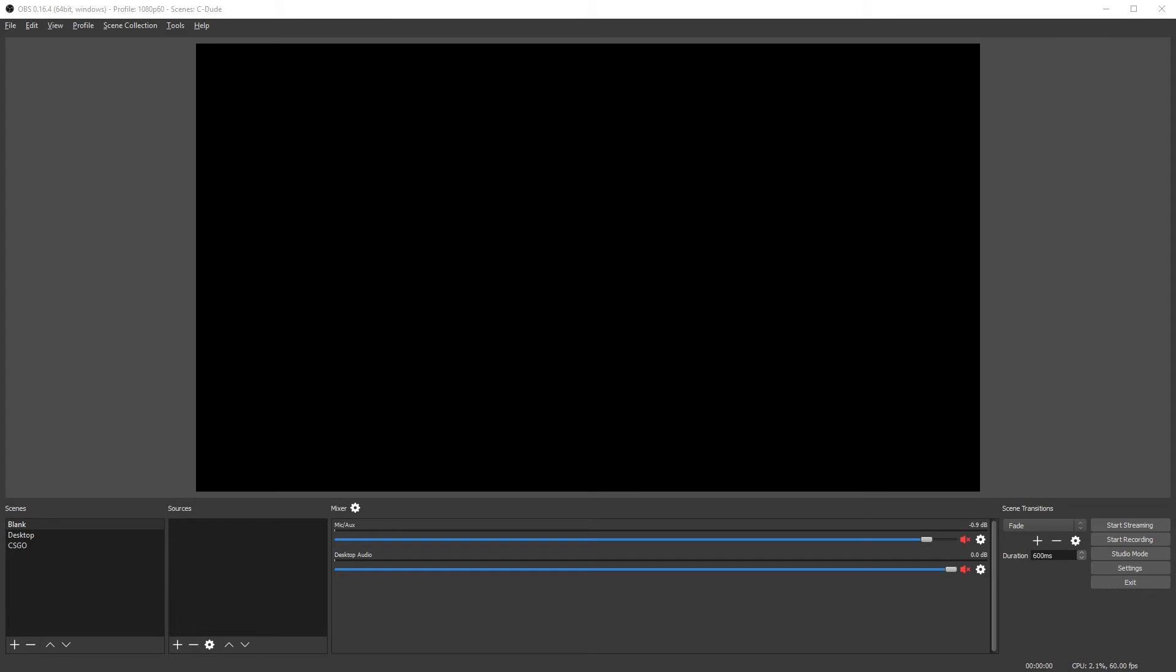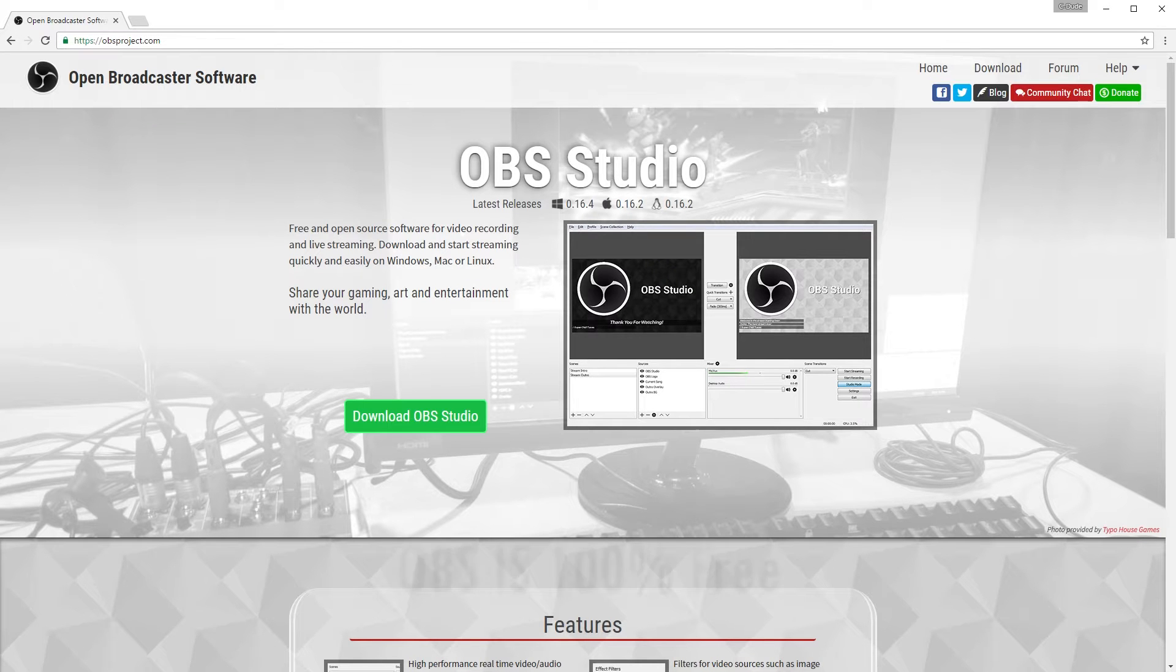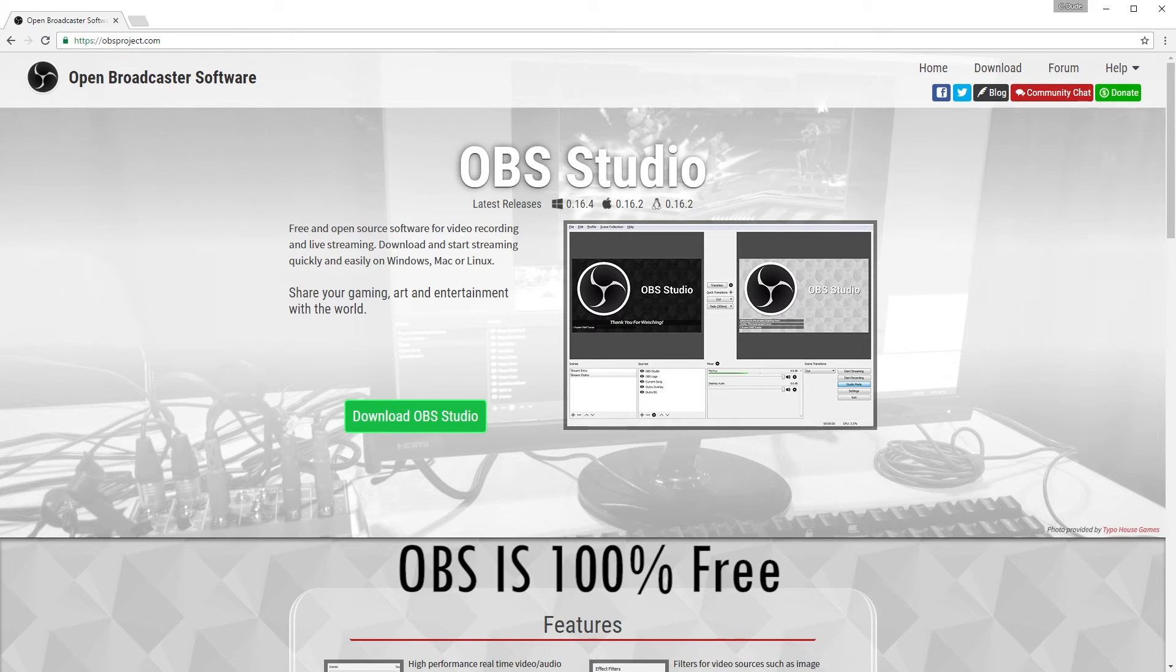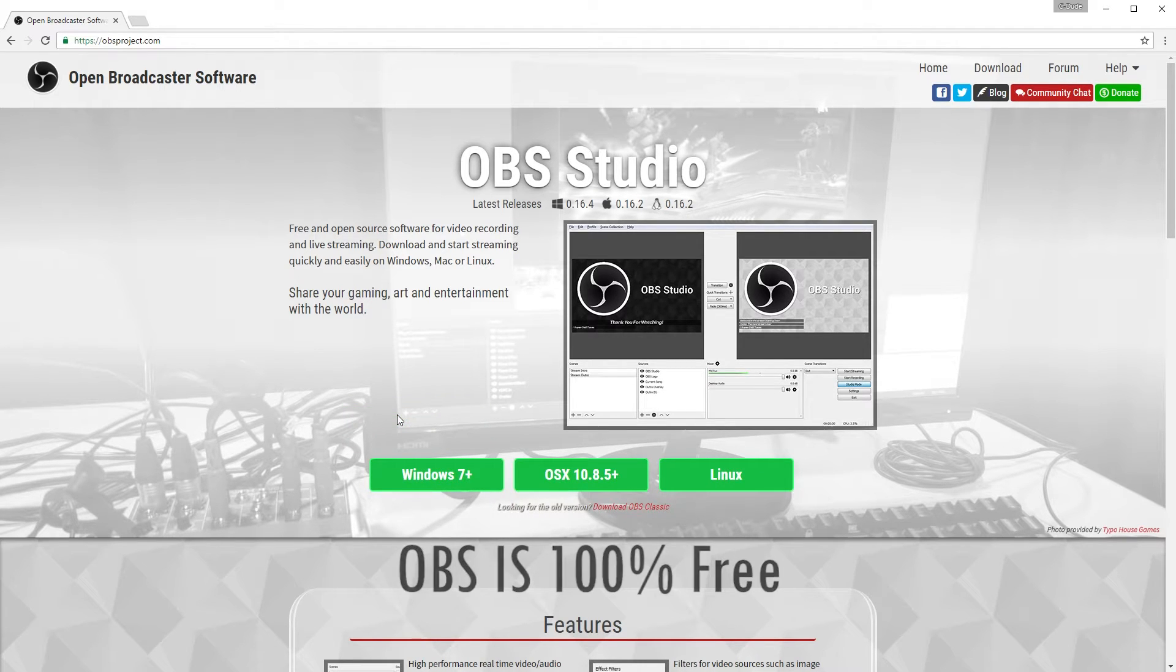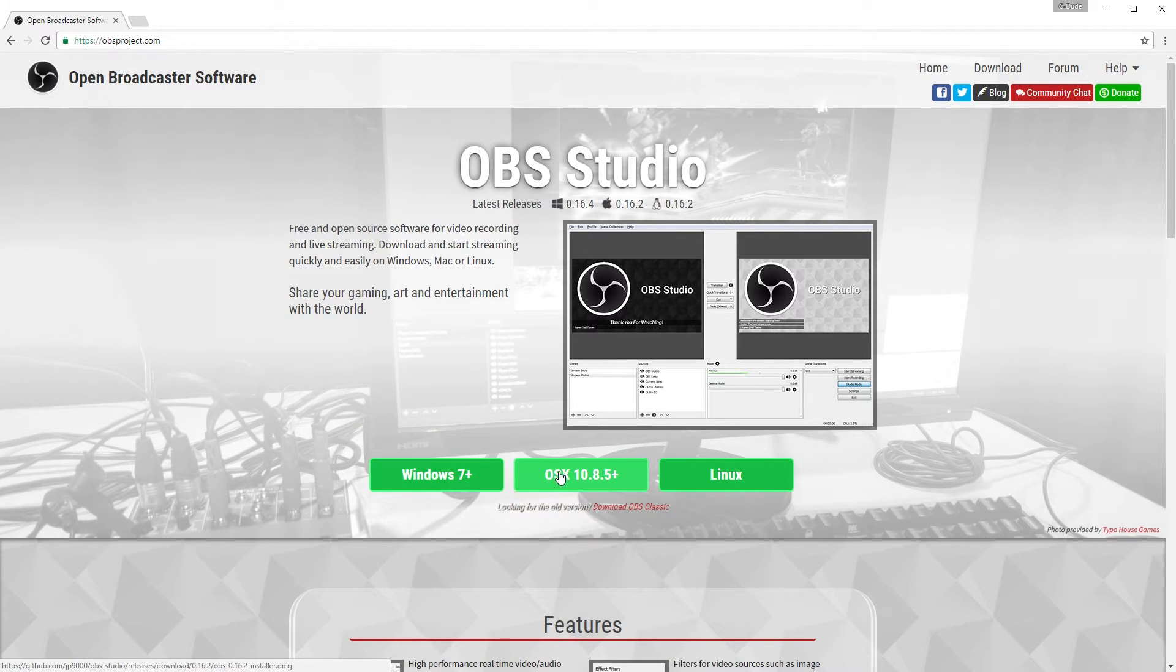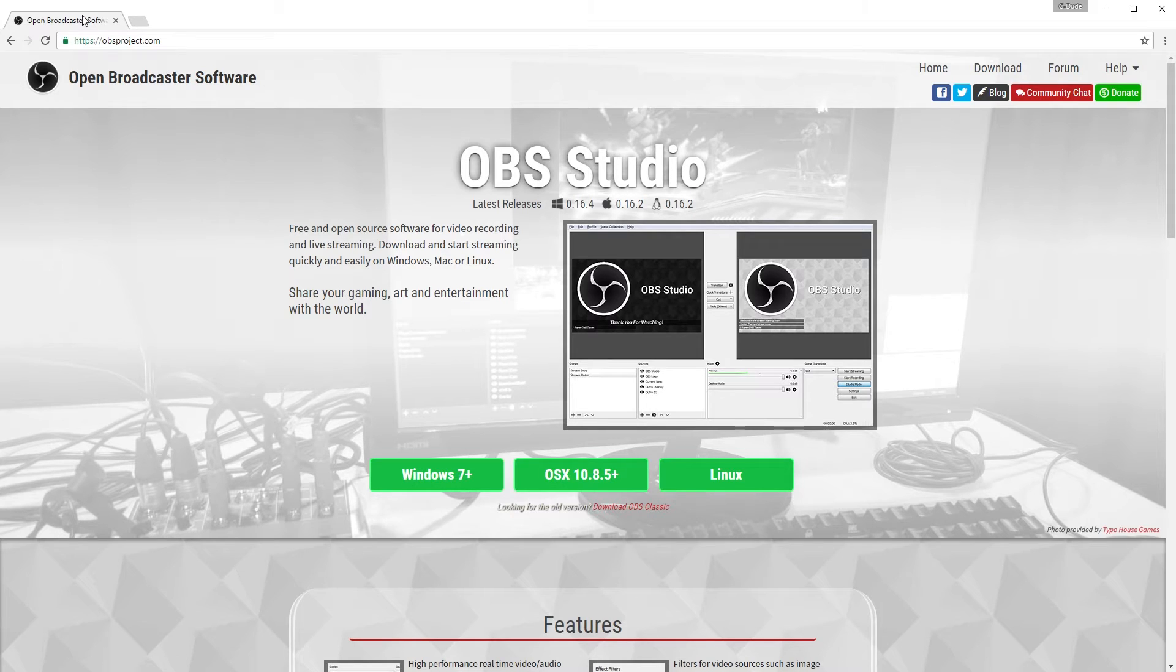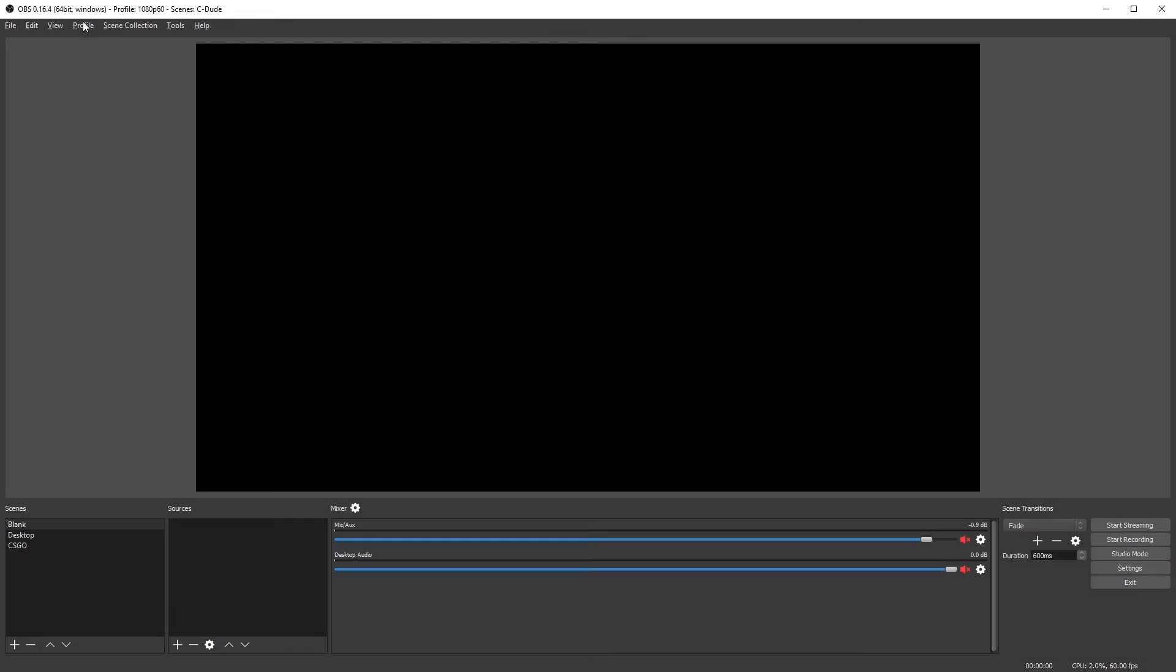Hey, what is going on guys? Today I'm going to be showing you how to stream to Twitch using OBS. First, if you don't have OBS, go to obsproject.com, click download OBS Studio, select your operating system, and go and install the file.